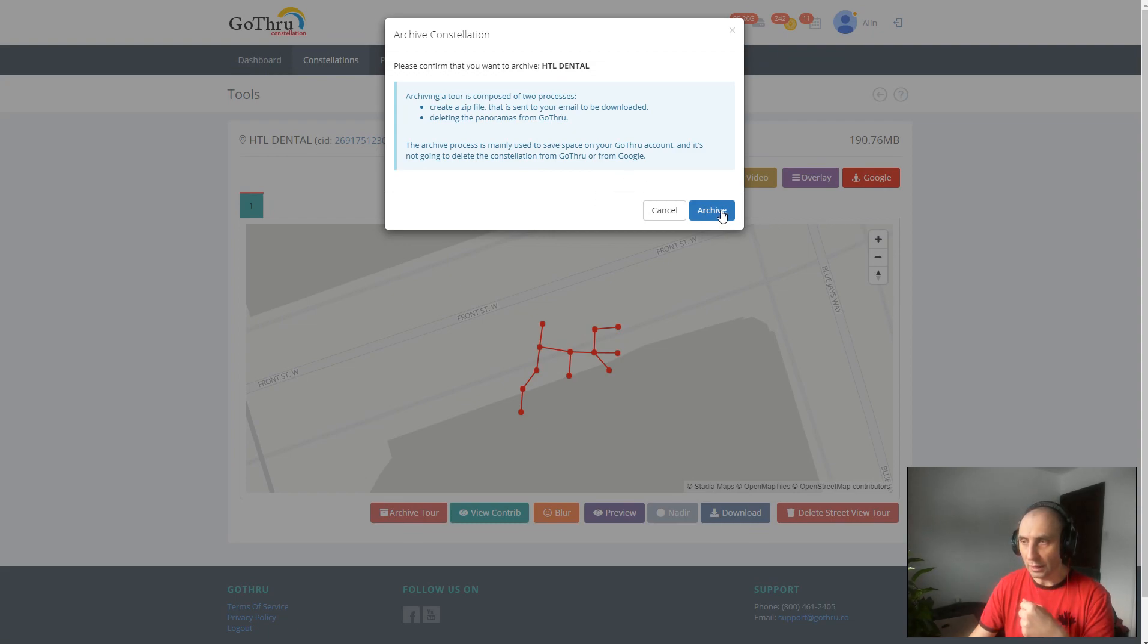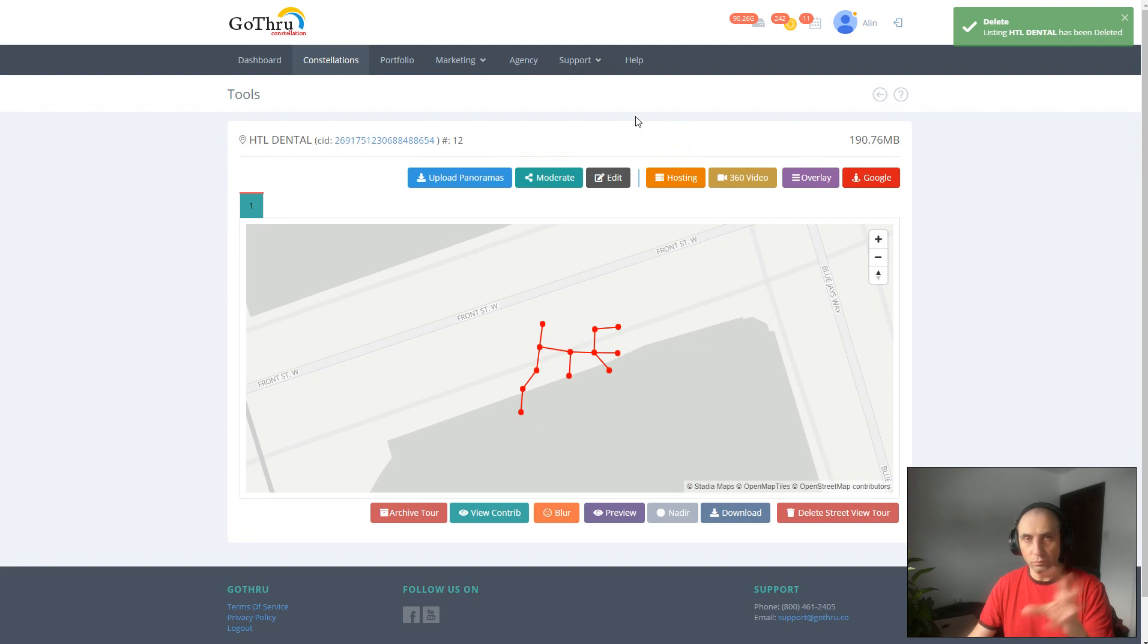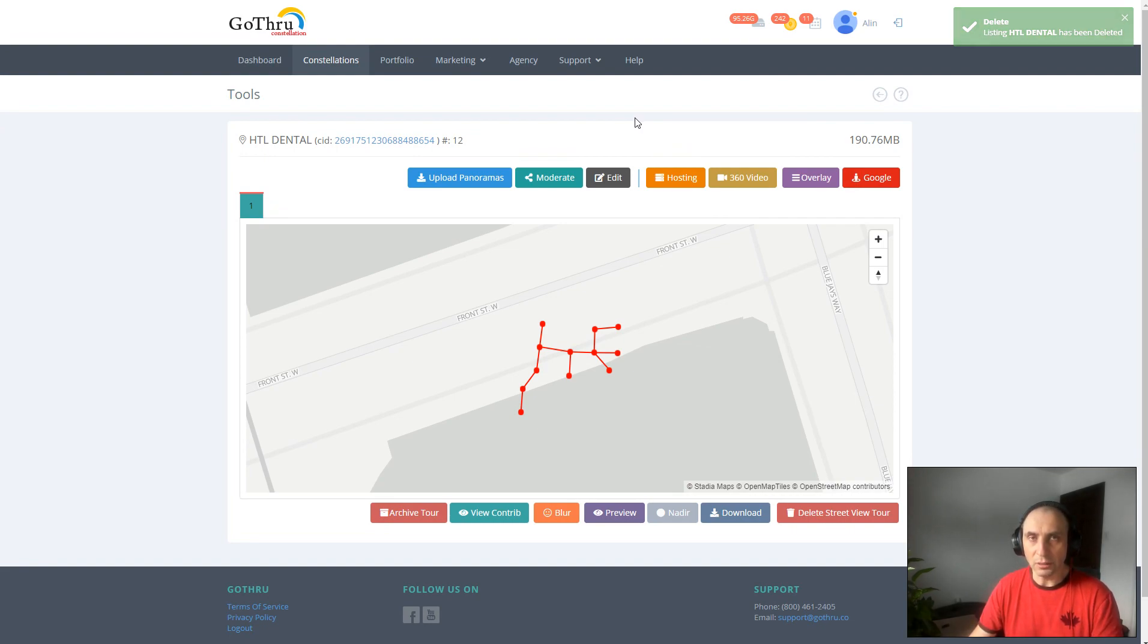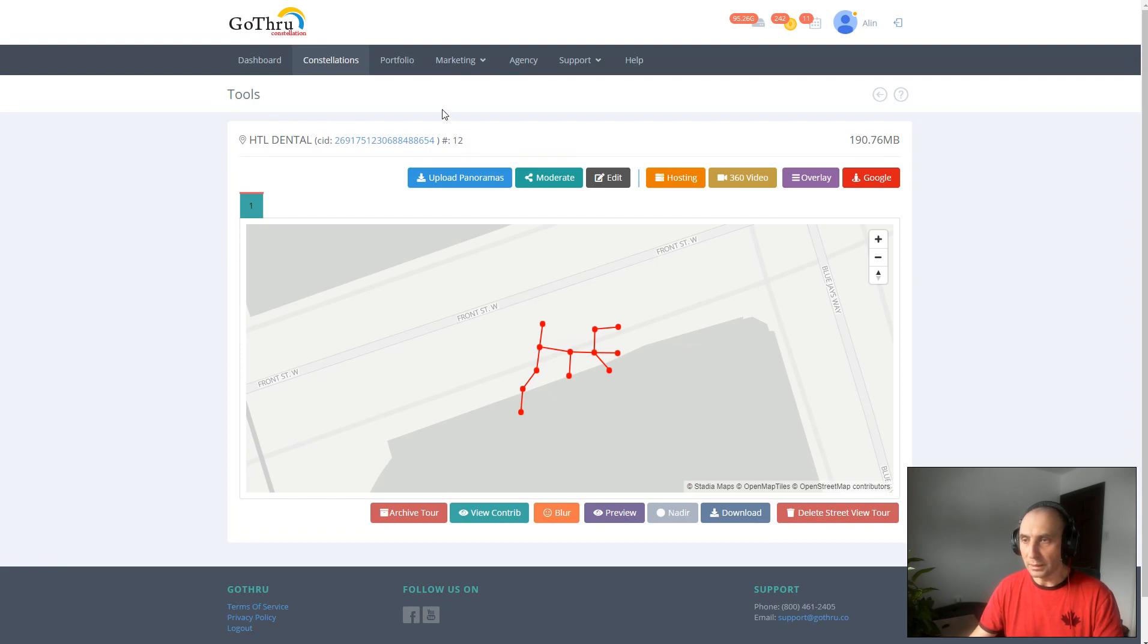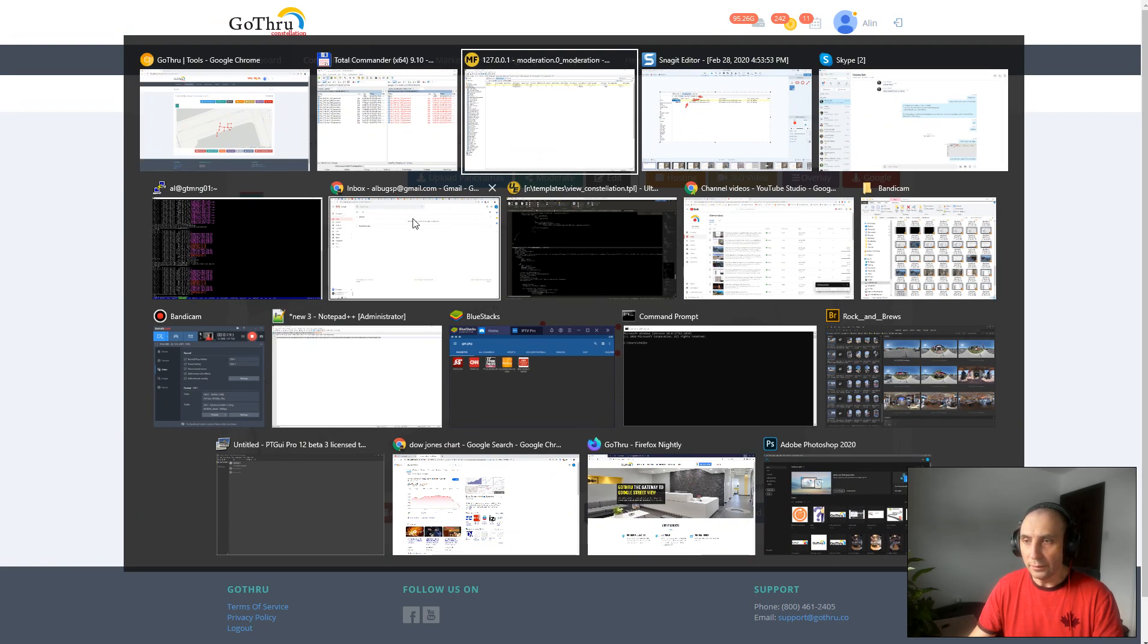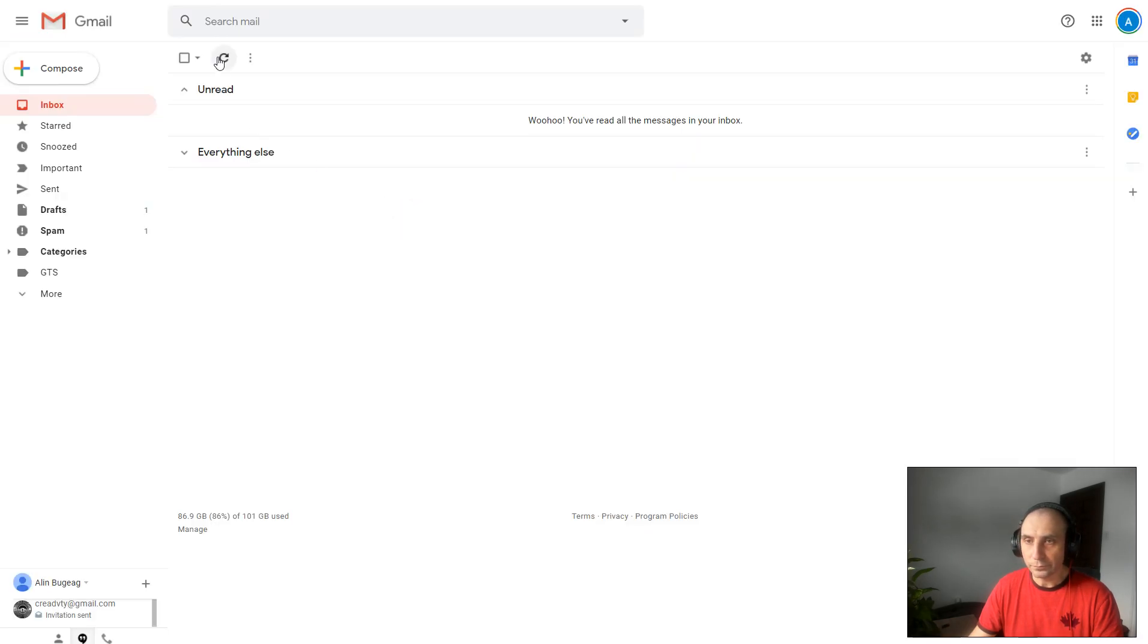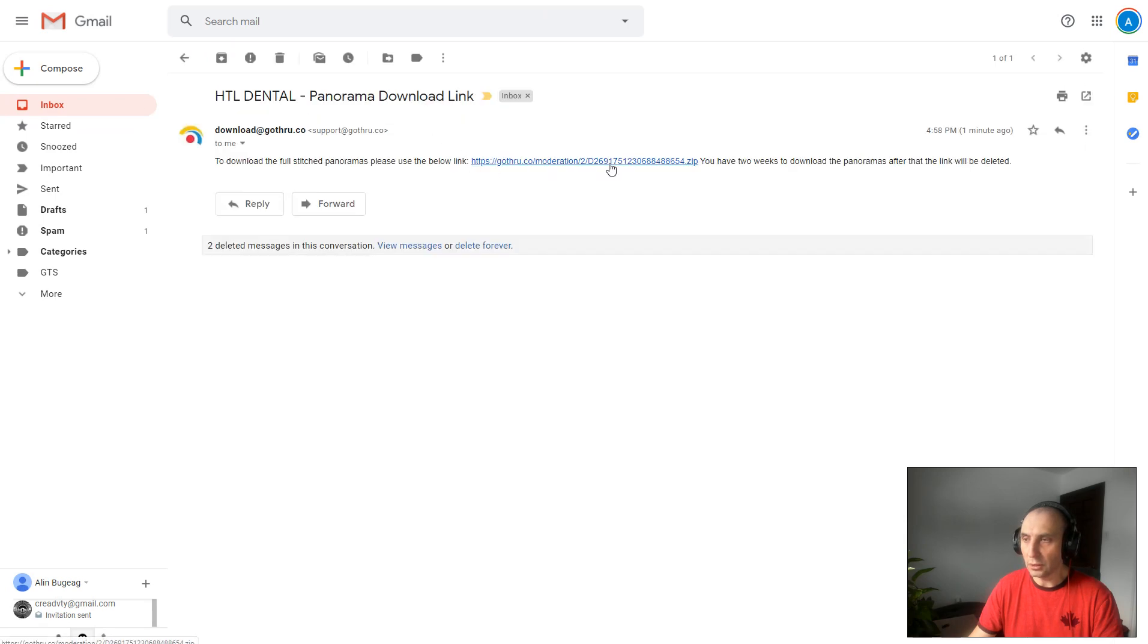Let's go ahead and click on Archive and see what's happening. Now the process of creating the zip is very fast and it's going to take GoThru, depending on how big the constellation is, between a couple of seconds to probably a couple of minutes. Let's go ahead and check our email and the email is here.